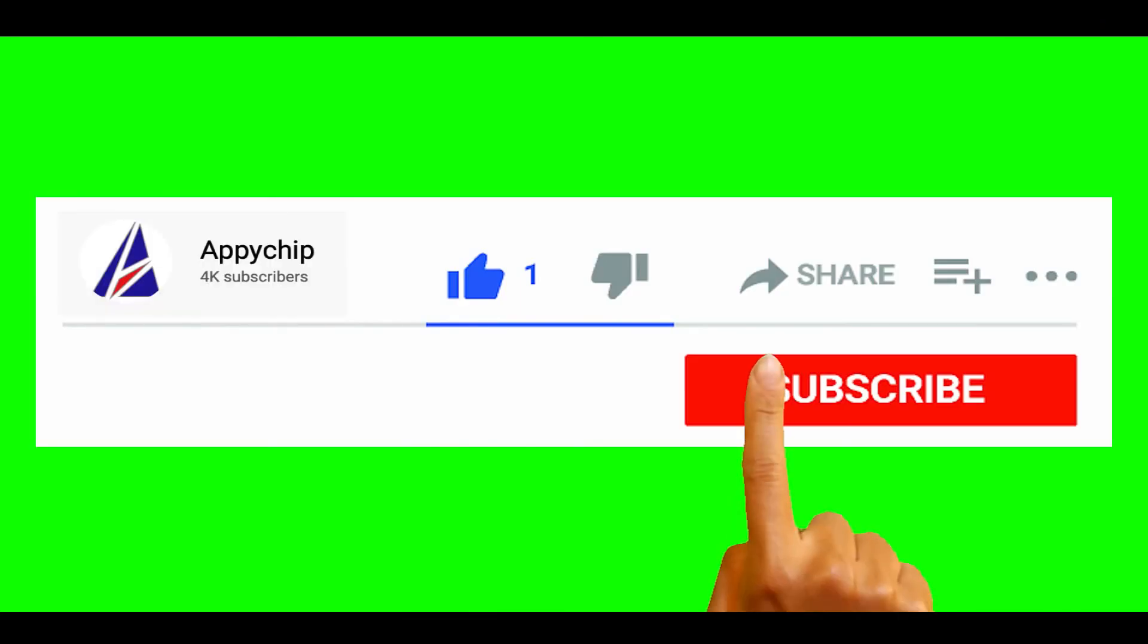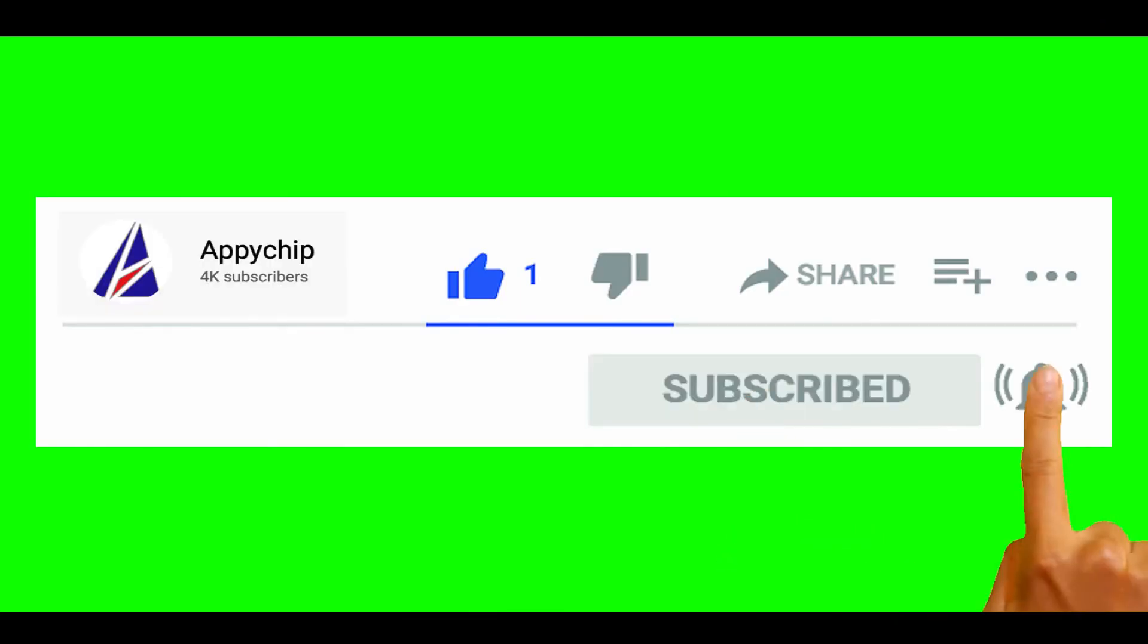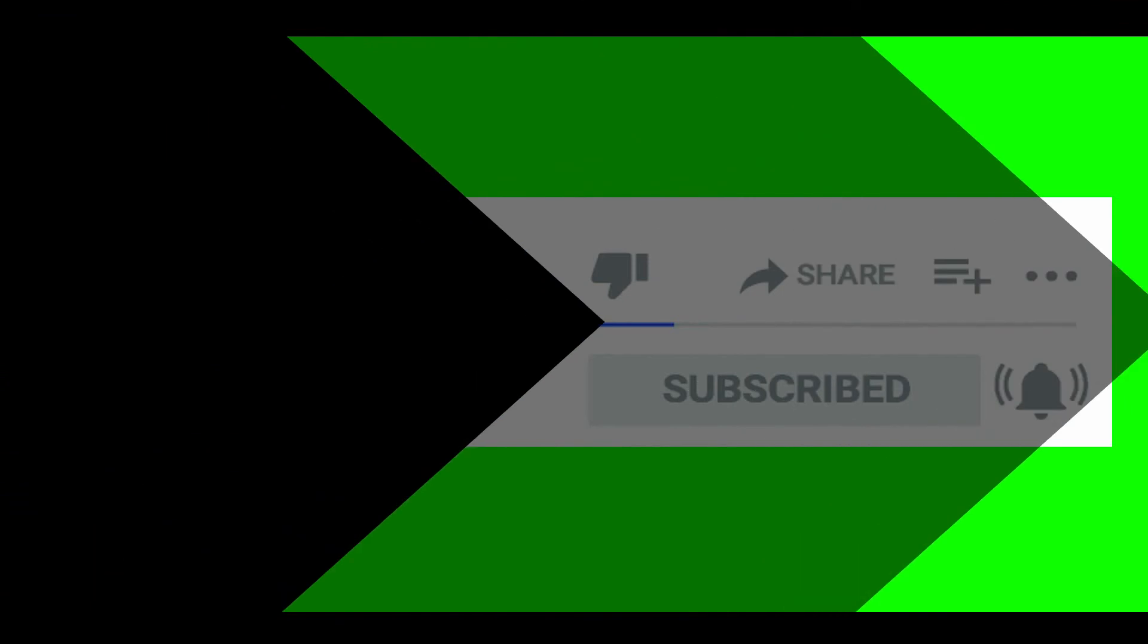So do subscribe to our channel as we have tutorials for installation of over 9000 programs on Mac, which will come handy. If you need to install other apps on Mac in future, chances are that we have got it covered already.